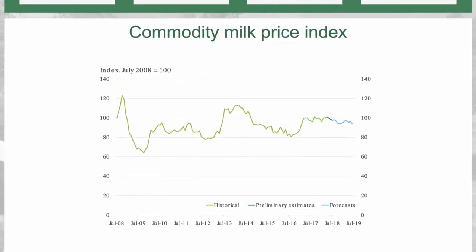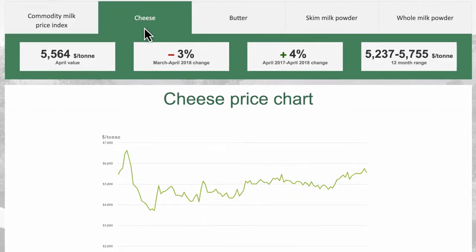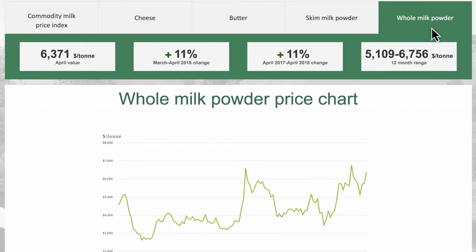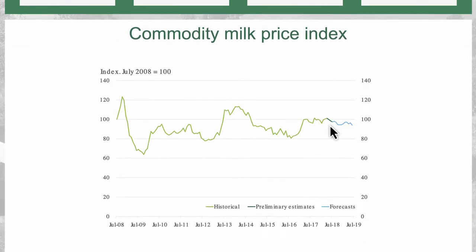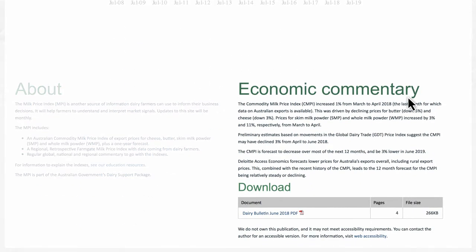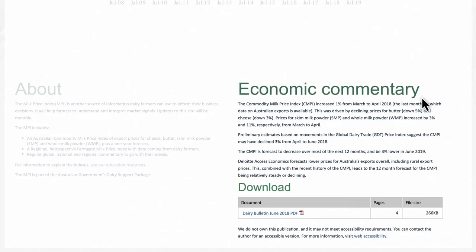Economic data and commentary. The top banner outlines the Australian Commodity Milk Price Index and export prices for cheese, butter, skim milk powder and whole milk powder, plus a one year forecast. There is also regular global, national and regional economic commentary to go with the index.